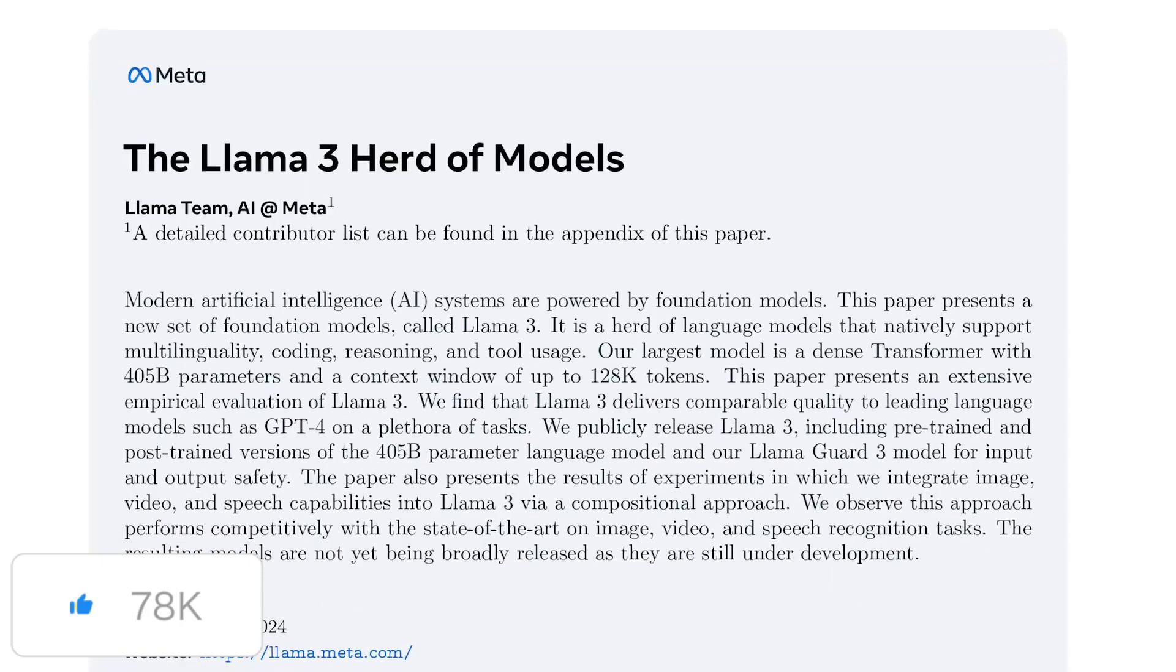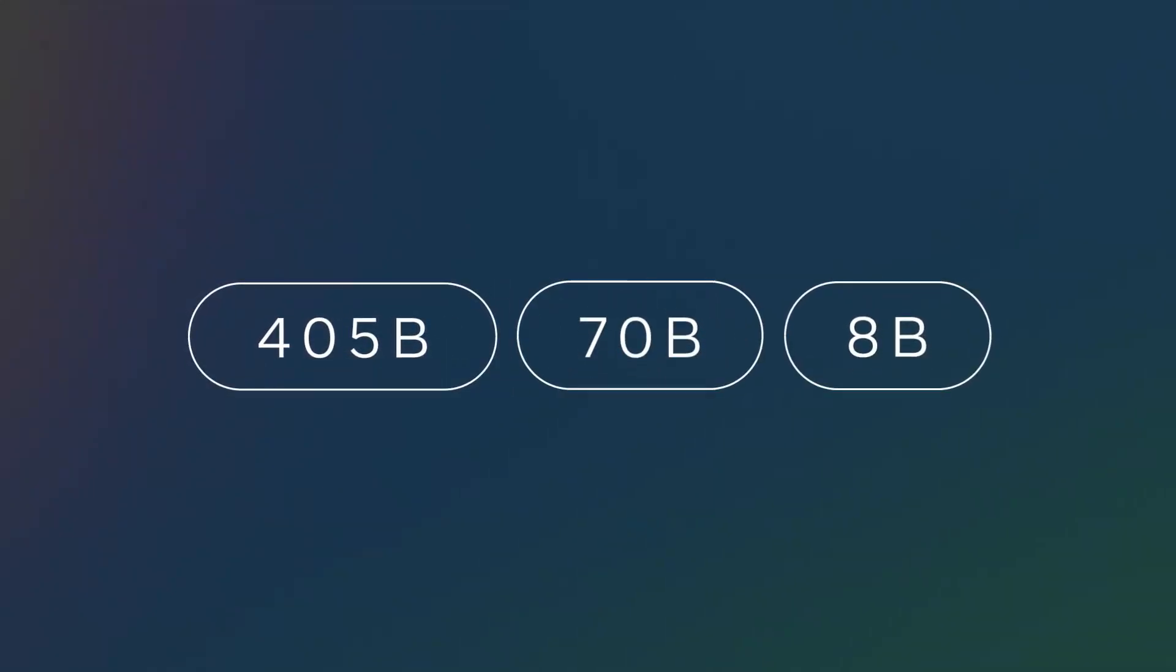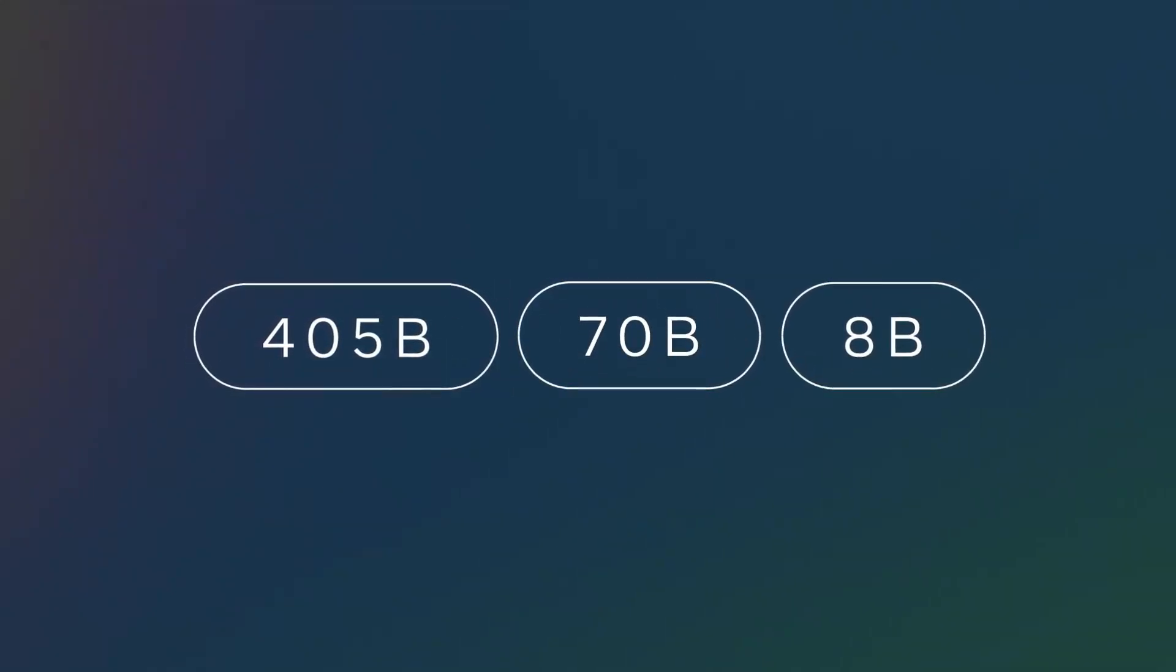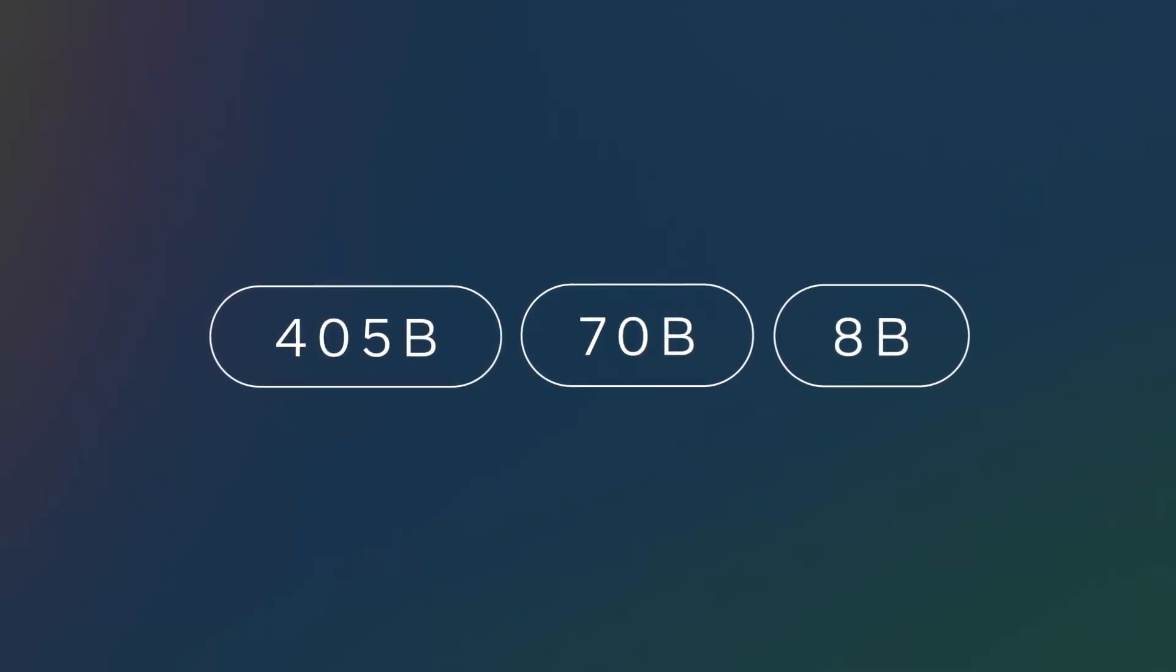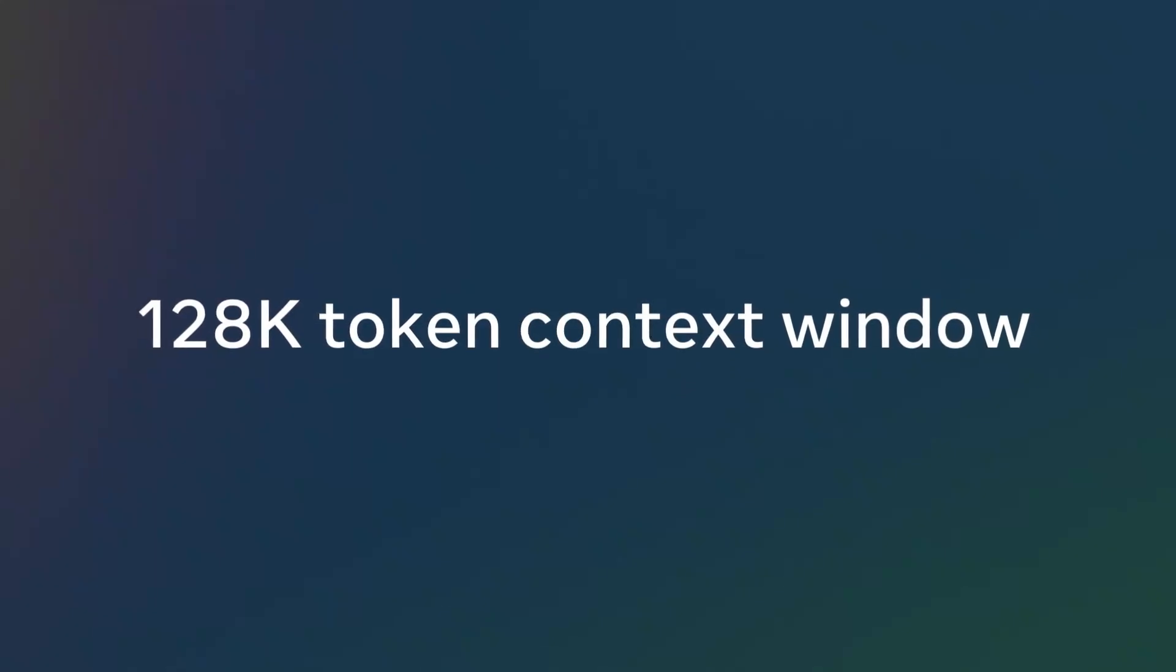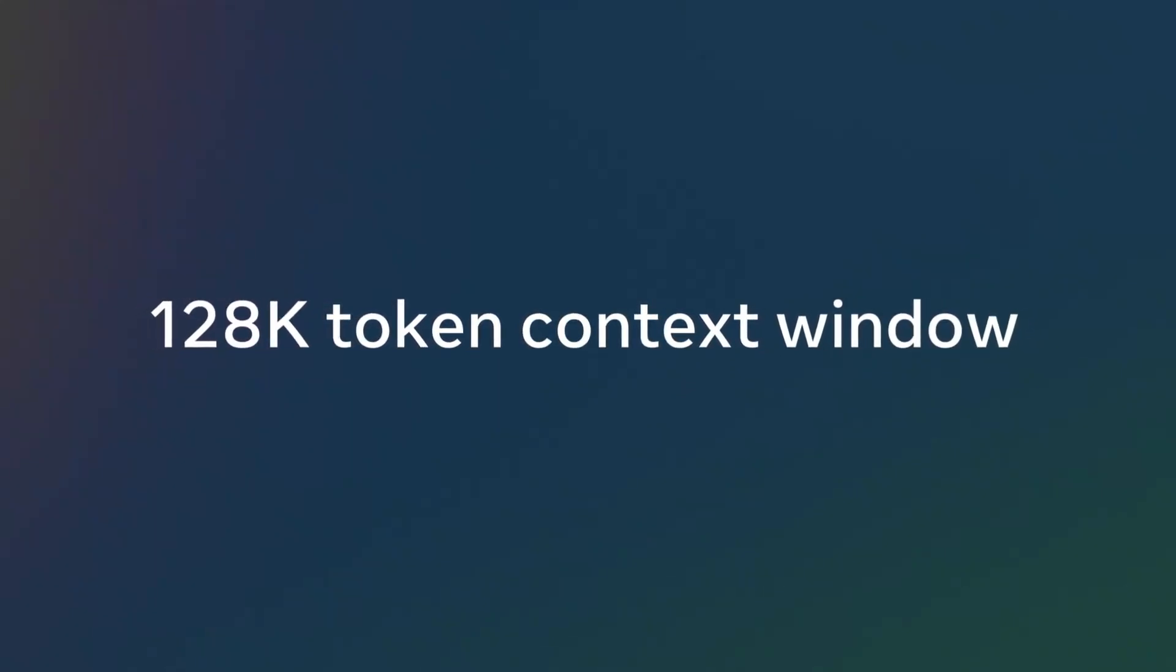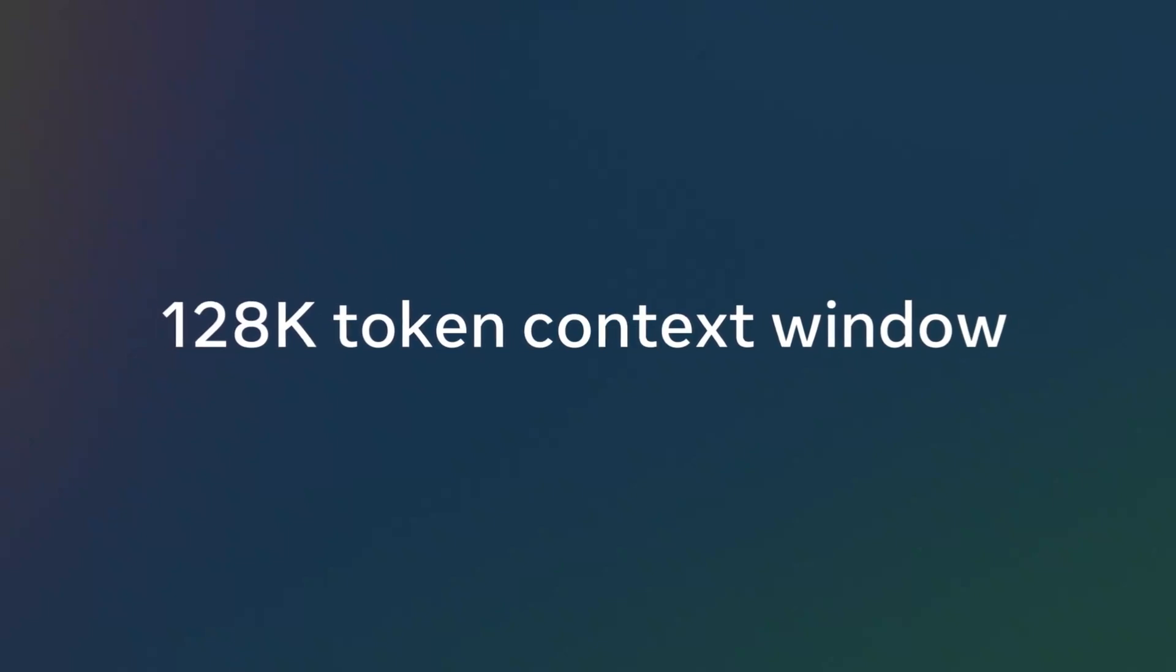So I encourage you to read up on the details that we've shared in our newly published research paper. Alongside the 405B model, we're releasing an updated collection of pre-trained and instruction-tuned 8B and 70B models to support use cases ranging from enthusiasts and startups to enterprises and research labs. Like the 405B, these new 8 and 70B models offer impressive performance for their size, along with notable new capabilities. Following feedback we heard loud and clear from the community, we've expanded the context window of all of these models to 128k tokens.